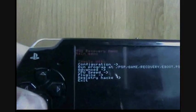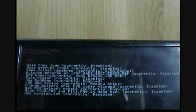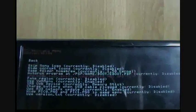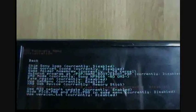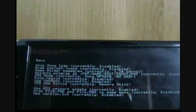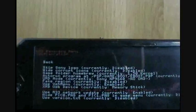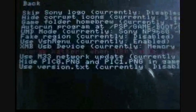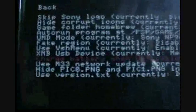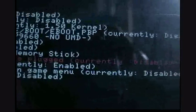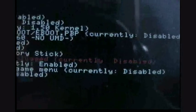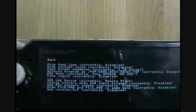Alright, in the VSH menu, go to Configuration and make sure that Charge Battery When USB Cable Plugged—make sure it's disabled. Don't enable it. And then go back.